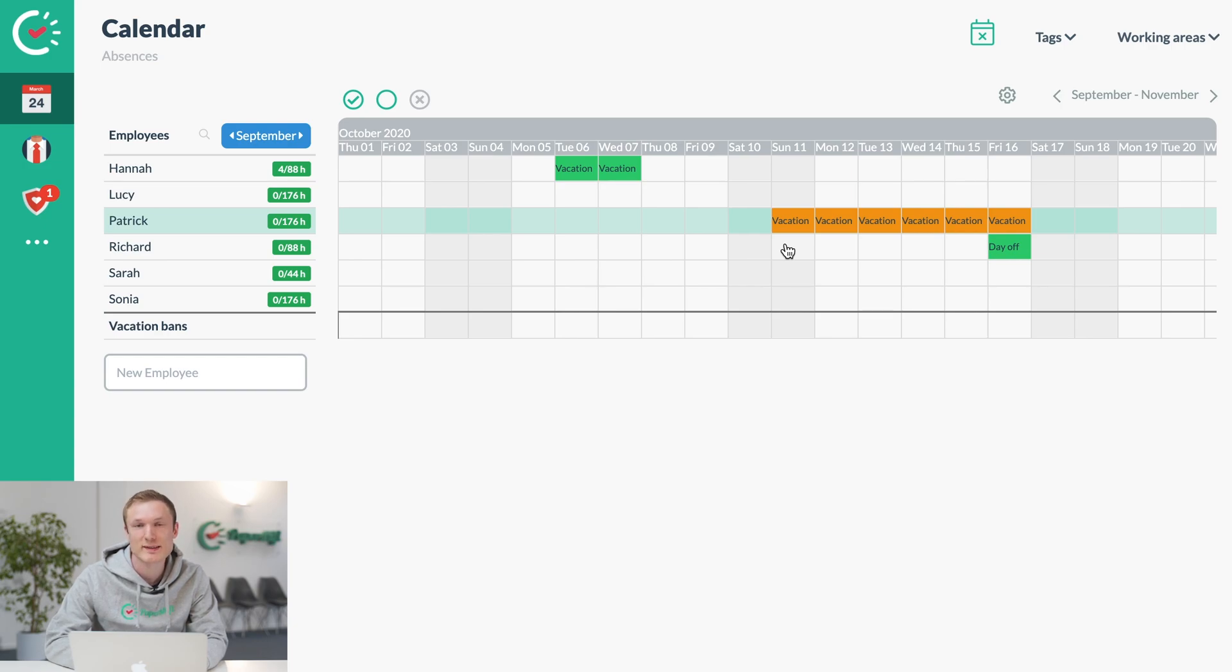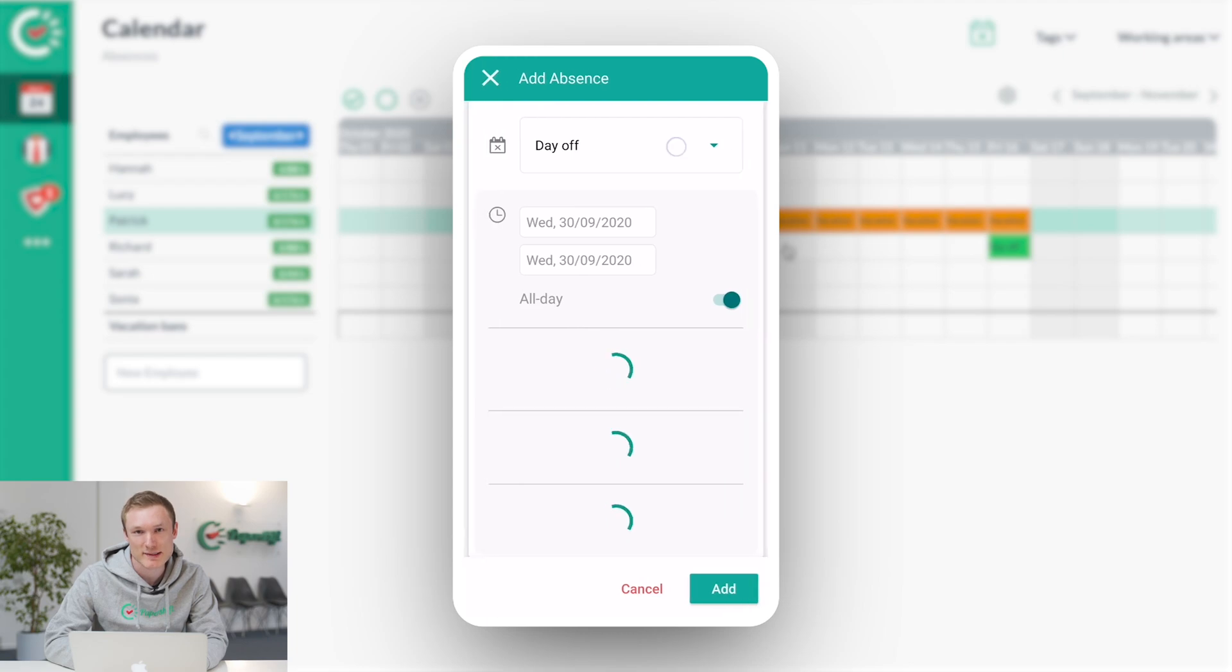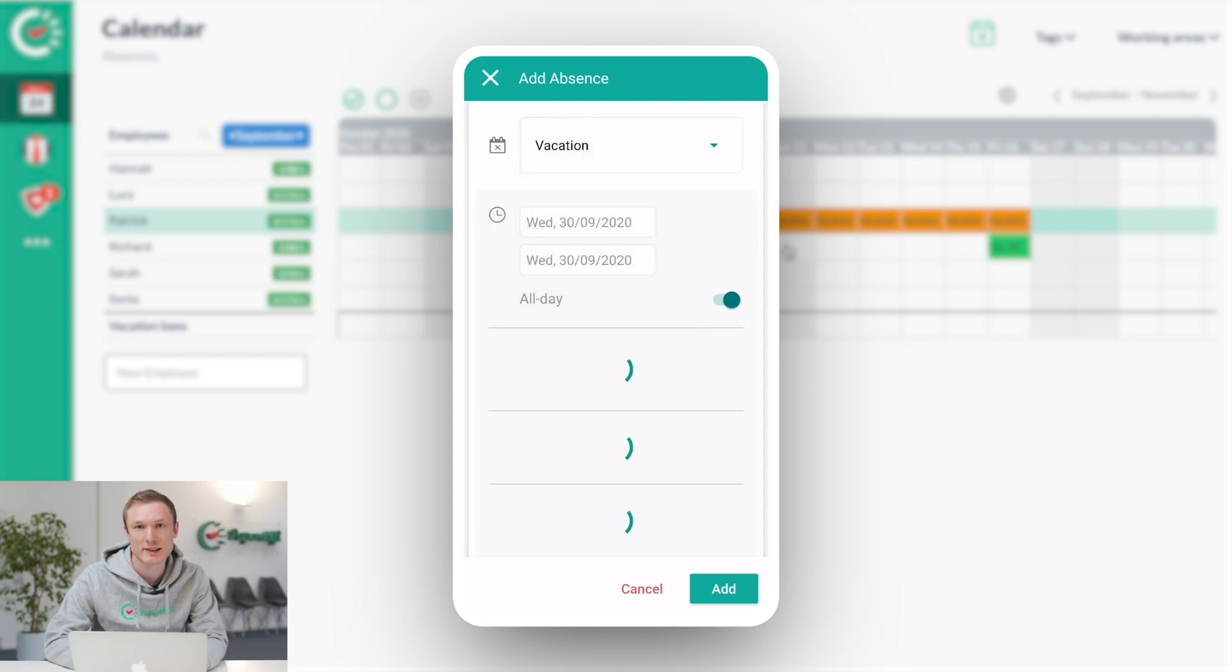The employees will have the PaperShift app on their phone where they can request absences and see the absences which have been confirmed.